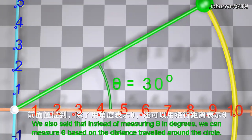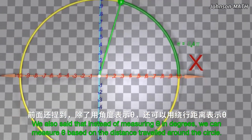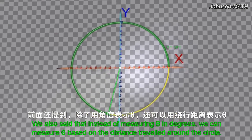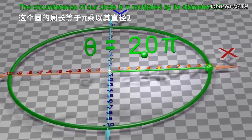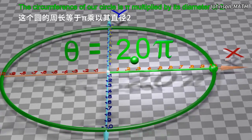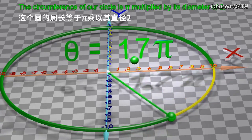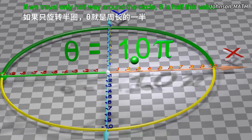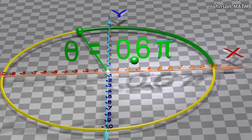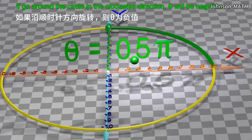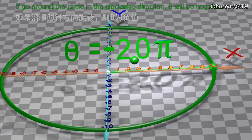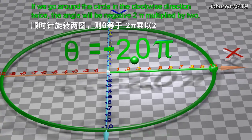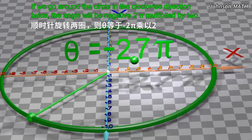Instead of measuring theta in degrees, we can measure theta based on the distance traveled around the circle. The circumference of our circle is pi multiplied by its diameter of 2. If we travel only halfway around the circle, theta is half this value. If we go around the circle in the clockwise direction, theta will be negative. If we go around the circle in the clockwise direction twice, the angle will be negative 2π multiplied by 2.